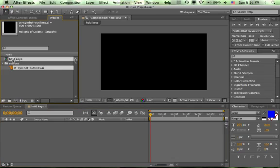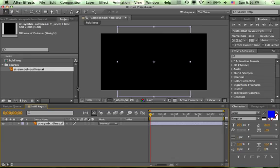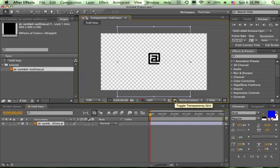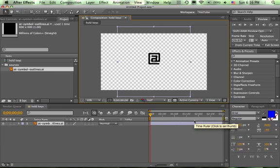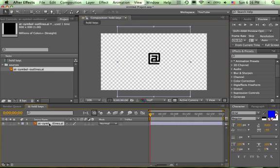Drag the at symbol into the hold keys comp. If we hit the transparency grid we can see the symbol because in Illustrator it was black. If you've got something that's black on a black background, hit the transparency grid so that you can see it. Now we're going to move this thing around the composition in a reasonably random fashion. We're going to use position and scale keyframes. With the layer selected, hit P, hold down shift, hit S, so now we see both of them.